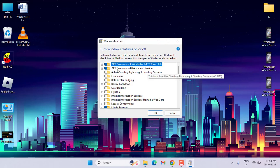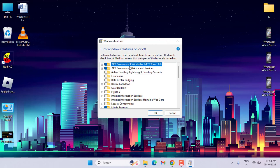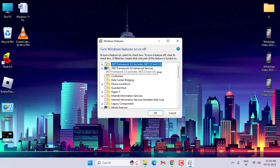In this window, you can see .NET Framework 3.5, which includes .NET 2.0 and 3.0. If you have this option unselected or unchecked, you should select or check it. After doing this, also select or check .NET Framework 4.8 Advanced Services, then click OK.